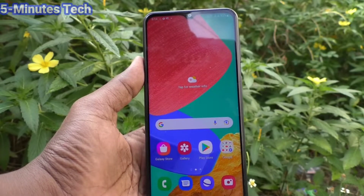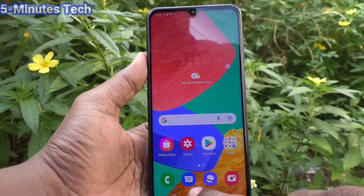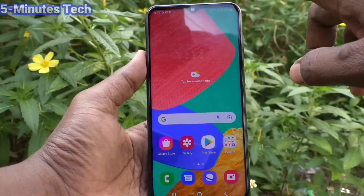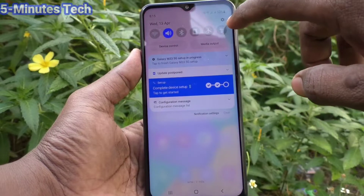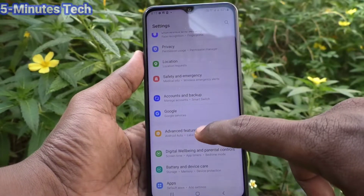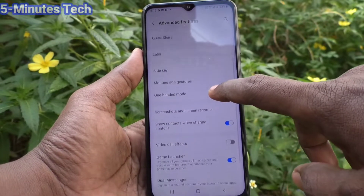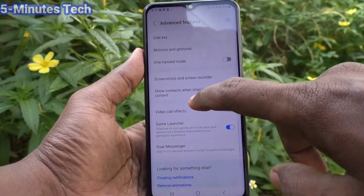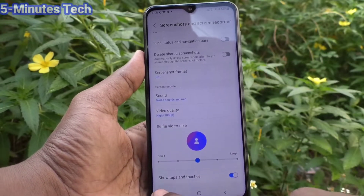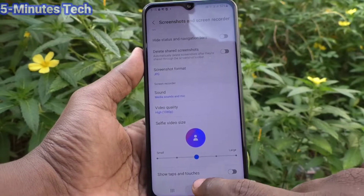So if you want to remove this white circle, you need to make some changes in the settings of the phone. Go to the settings, click on advanced features, then click on screenshots and screen recorder, and here just turn off this button for tap and touches.